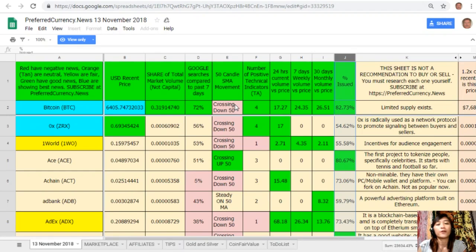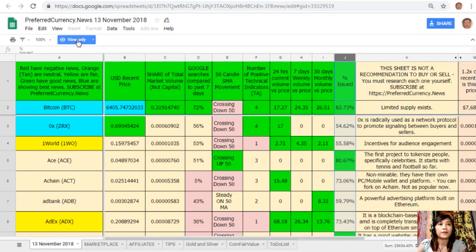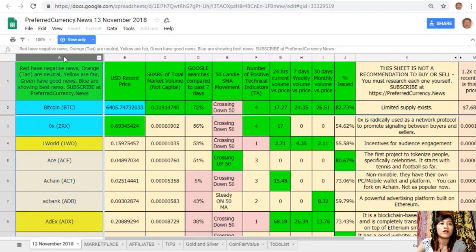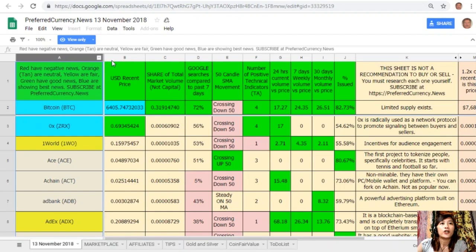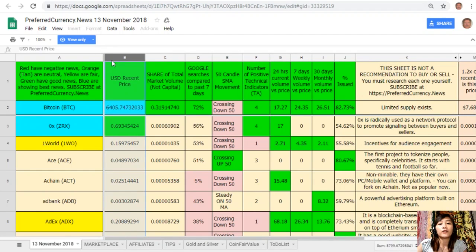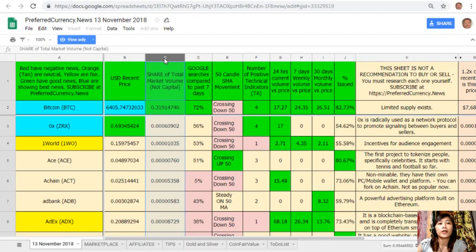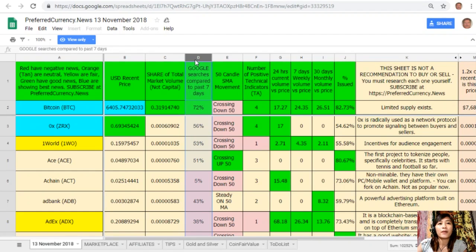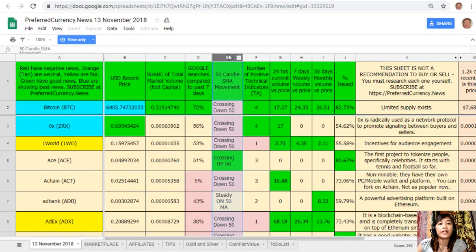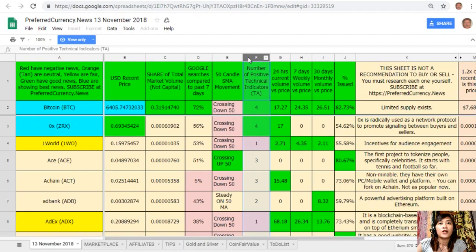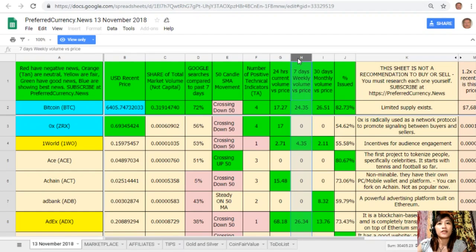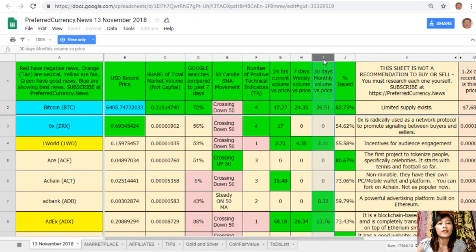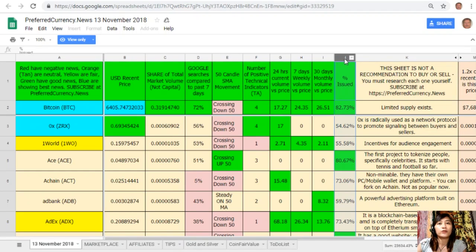This is Donald's analysis for November 13, 2018. Here on column A are the names of the coins or tokens. Take note that the red ones have negative news, orange or tan are neutral, yellow are fair, green have good news, and blue shows the best news. On column B is the U.S. dollar recent price. On column C is the share of total market volume. On column D, Google searches compared to past seven days. On column E, 50-candle SMA movement. On column F, number of positive technical indicators. On column G, 24-hours current volume versus price. On column H, seven days weekly volume versus price. On column I, 30 days monthly volume versus price. On column J is the percent issued.